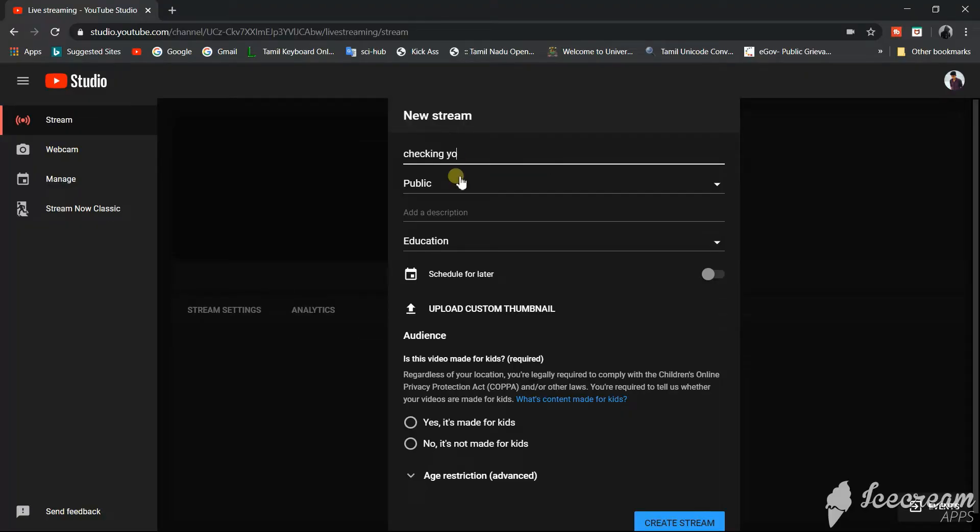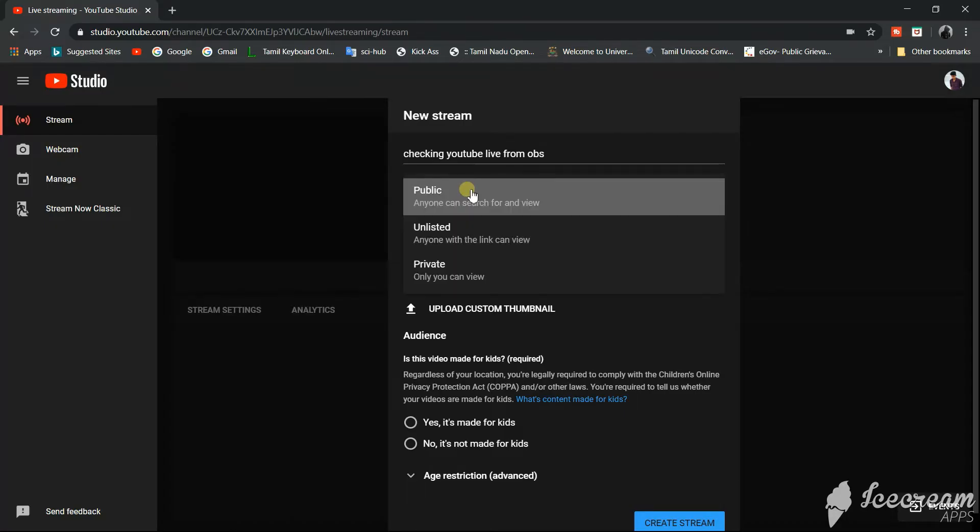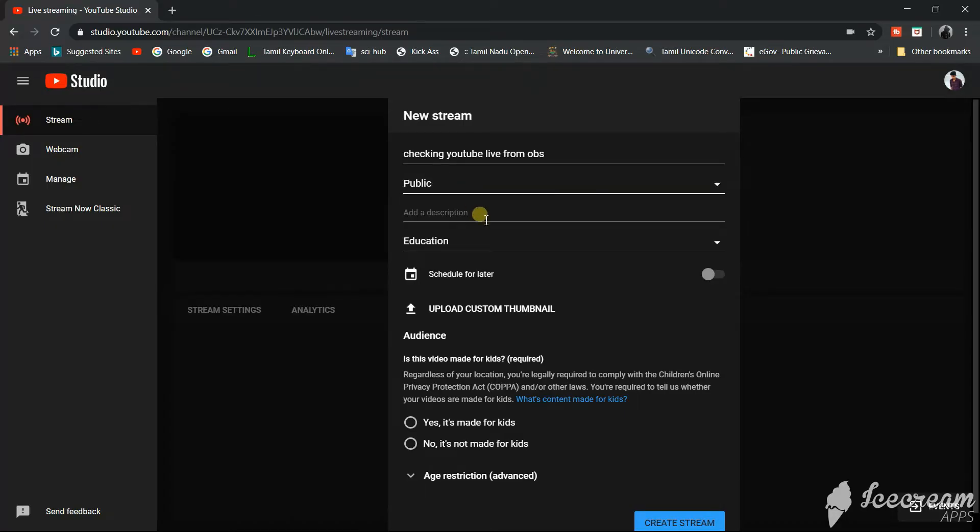Now, checking YouTube live from OBS. You can fill the other details as well. We will list it as public and give a description.